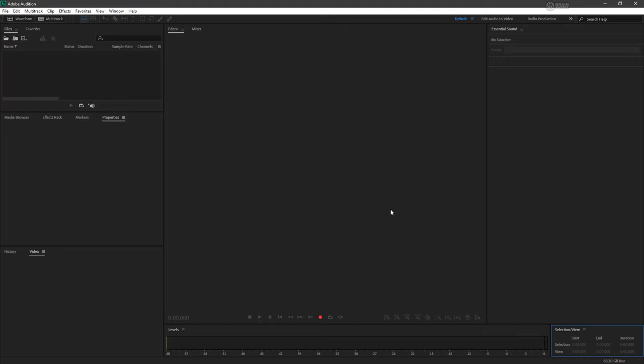Again, note that every one of these different workspaces will be configured a little bit differently. But the default workspace is really going to serve us well for most of this course.